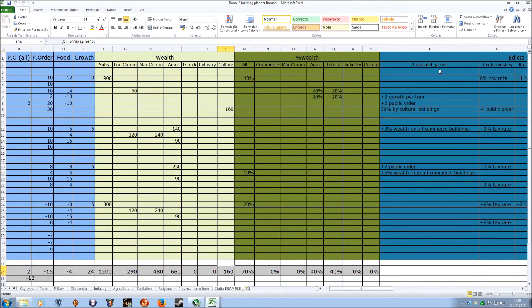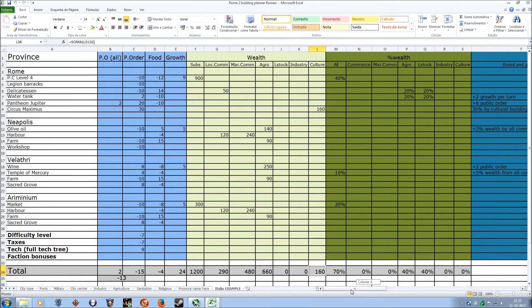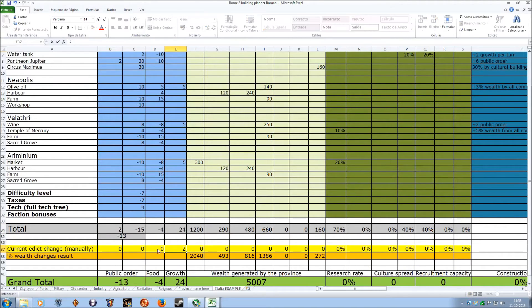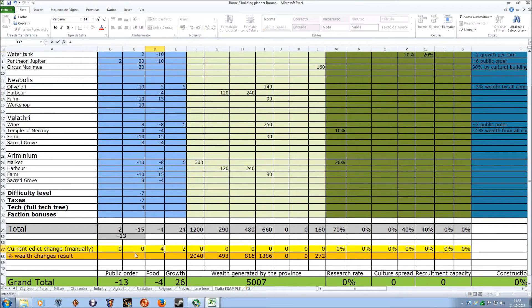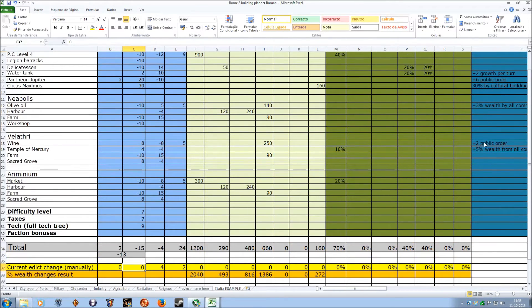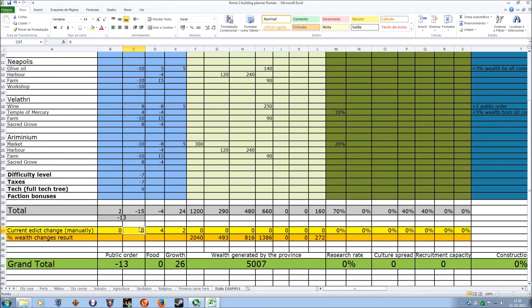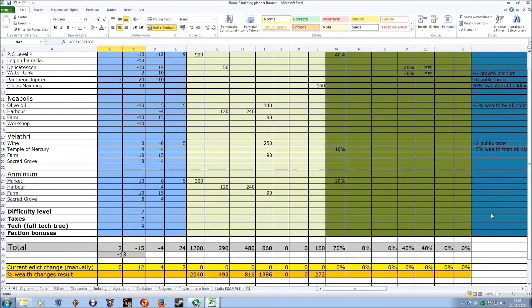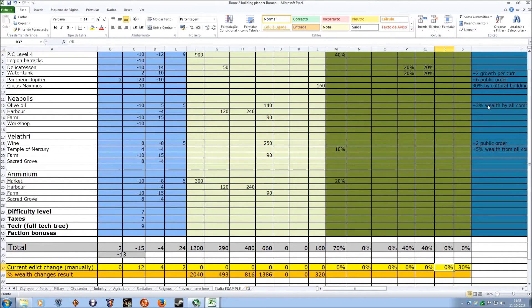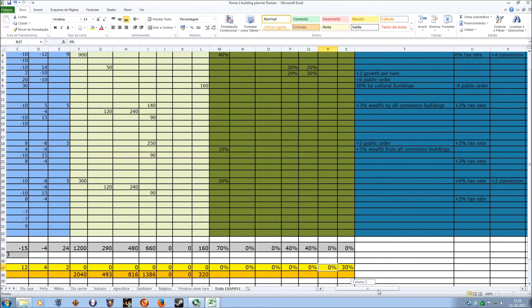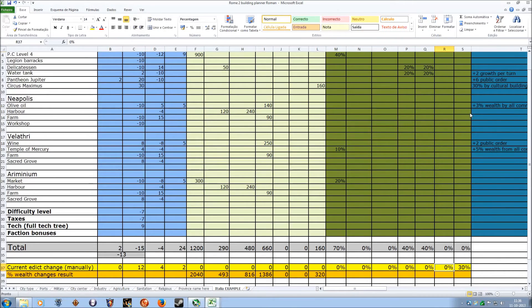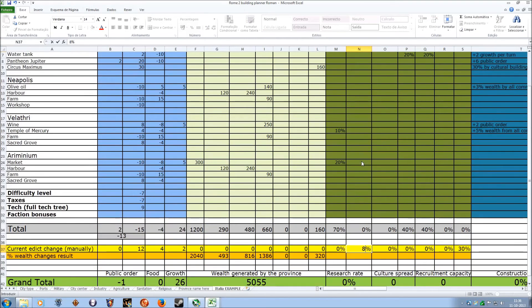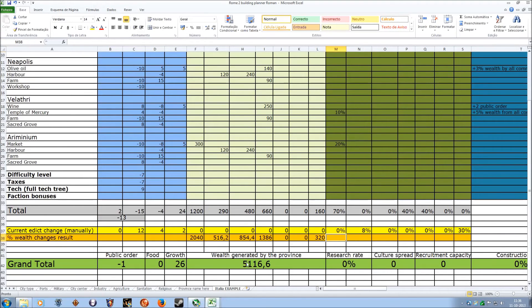One thing that we don't have is the edict influence. Let's say that we want, in Italia, to have the bread and games edict going on. That will give us plus 4 food and plus 4 public order, plus all of these bonuses. Let's add them over here. So we have plus 2 growth per turn. We have no bonuses to food, so that's the general plus 4. And in terms of public order we have plus 6, plus 2, that's 8, plus the 4 basics, that's 12. So that gives us a manageable minus 1 public order. It also gives us 30% for cultural buildings. Wealth for all commerce buildings, that's 3% plus 5%. And you can see the wealth changing as it happens.